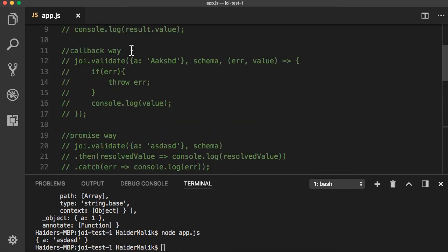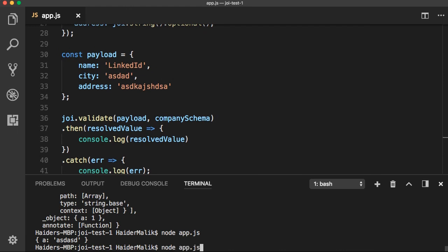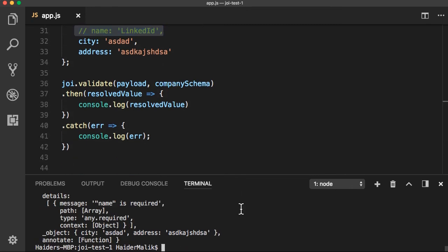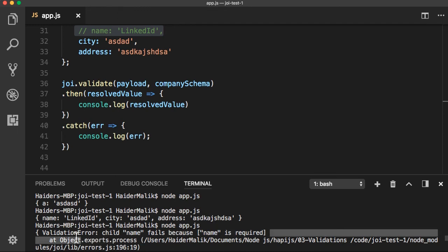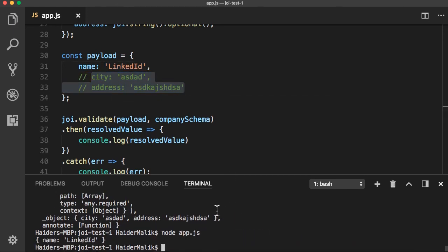Everything looks good. Let's give it a shot — node app.js. Everything looks good. Let me comment out the name. This time I don't need to provide the name — I want to see the validation error. I got the error message: name field is required because name is a required property. It will also work if you do not provide city and address. Everything looks good — I got the name with 'LinkedIn'.